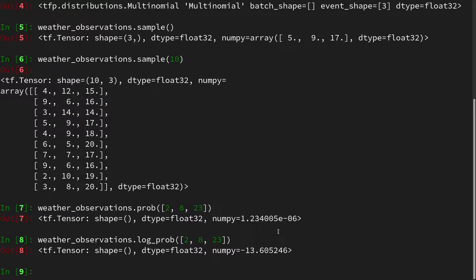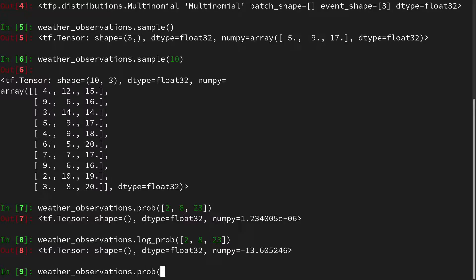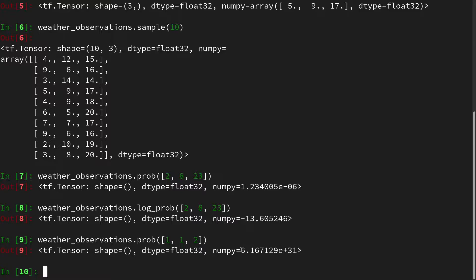Since there are so many combinations, probabilities can be very low, so it is usually better to work in terms of log probability to avoid floating-point issues. We should also check what TensorFlow Probability does if we feed an invalid random variate — one that does not sum to 31, for instance (1, 1, 2) for a month of 31 days. Interestingly, it does not raise an error, but returns a probability of 10³¹, which is greater than 1 — clearly wrong since the probability mass must be between 0 and 1. You have to be cautious about this.